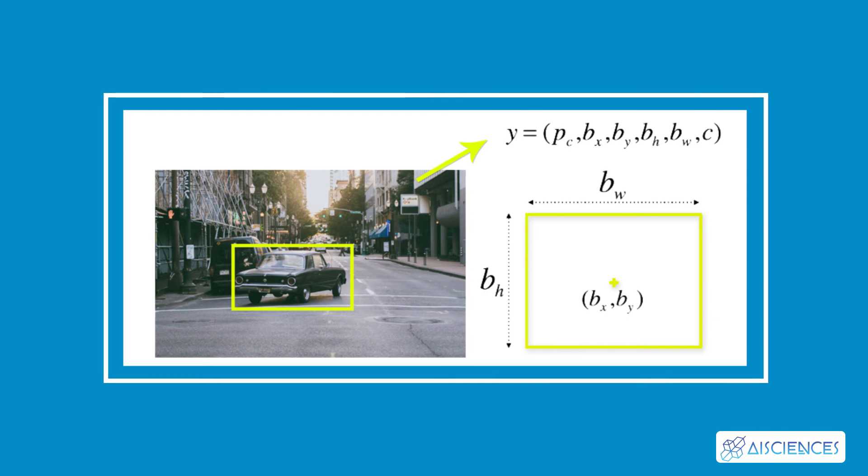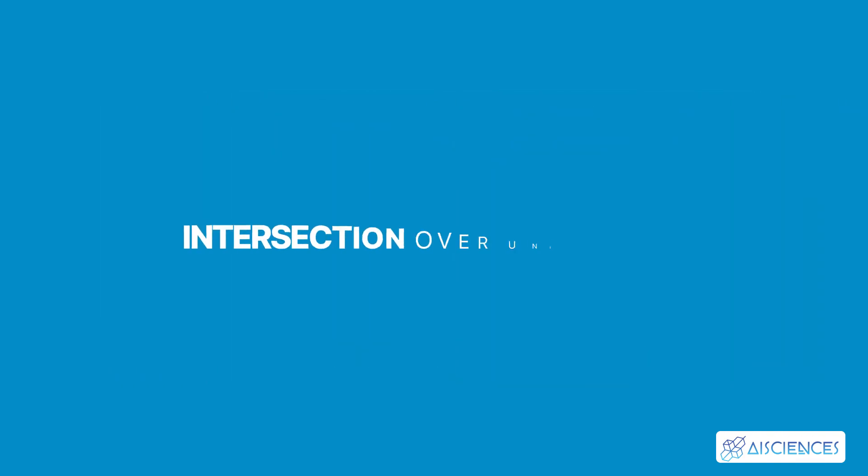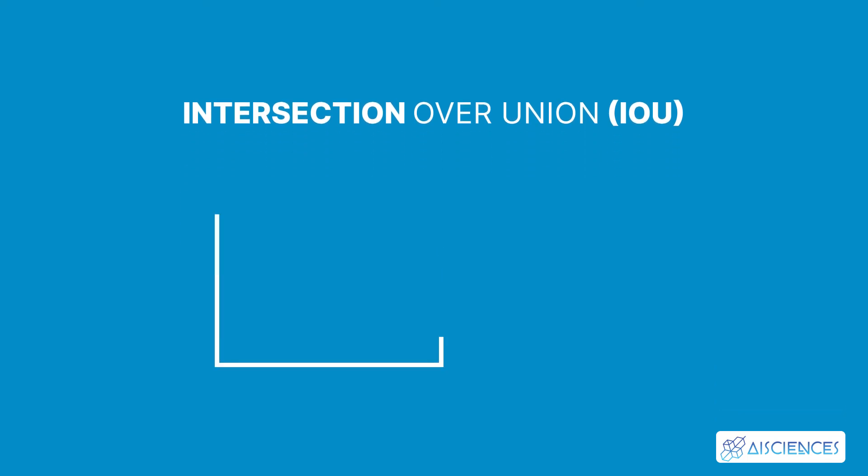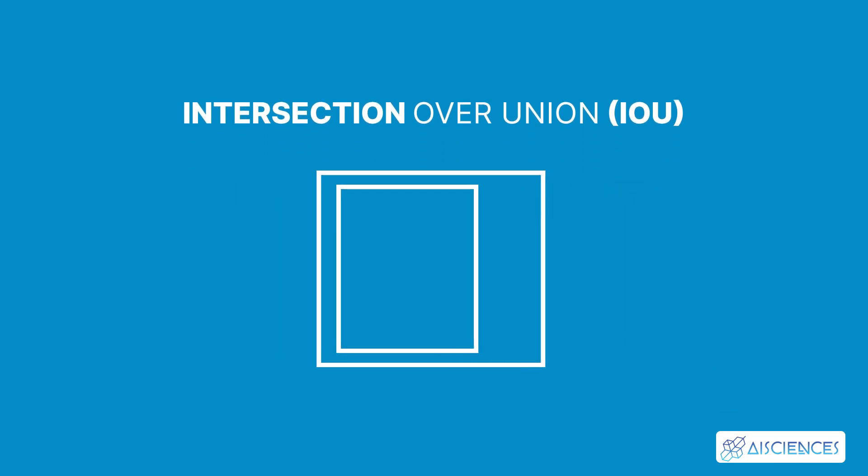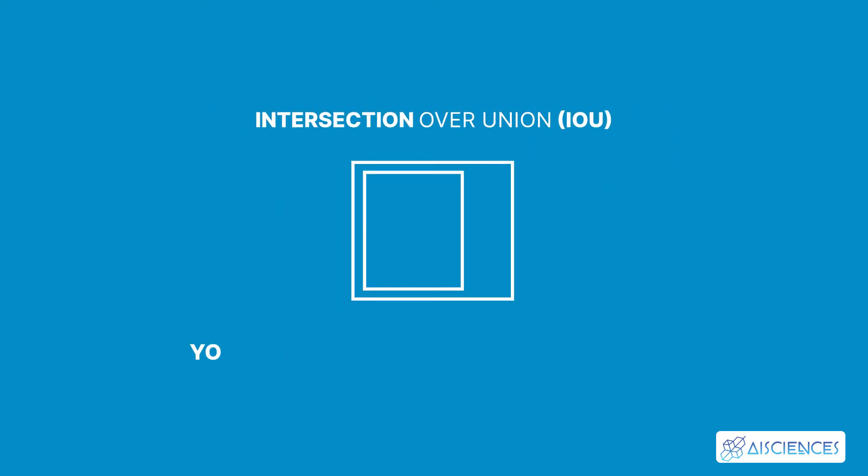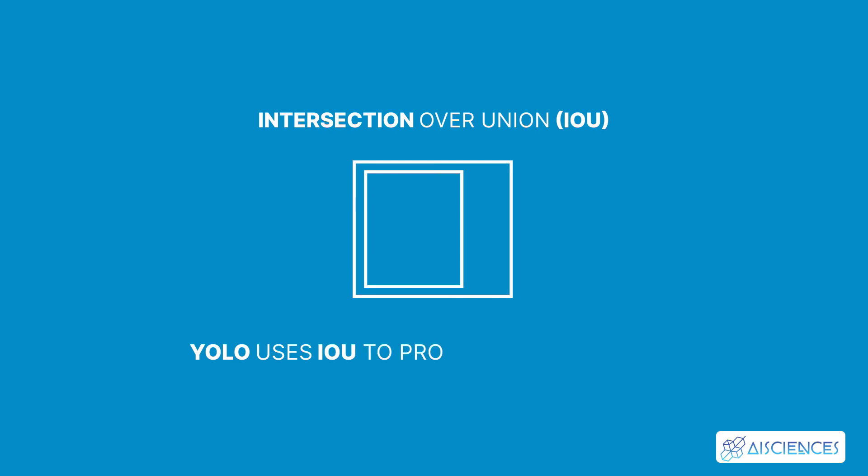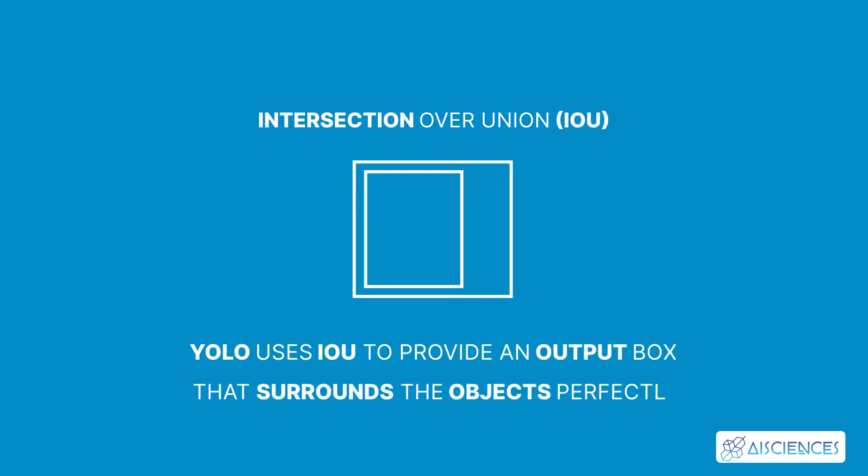And finally, the last one is Intersection over Union (IOU). Intersection over Union is a phenomenon in object detection that describes how boxes overlap. YOLO uses IOU to provide an output box that surrounds the objects perfectly.